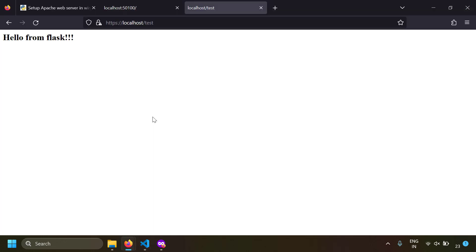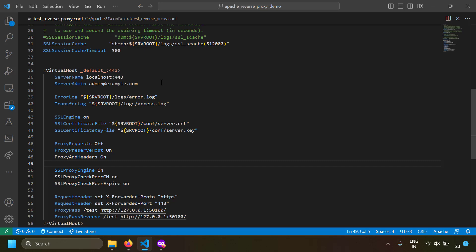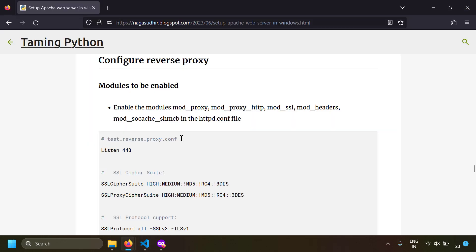If you have another server running on localhost:50101, you can add another ProxyPass directive with a segment like /test1 and serve it through the same Apache server. This way you can have multiple application servers running on different ports and use Apache to map each application to a URL segment, centrally addressing security, performance, and rate limiting.